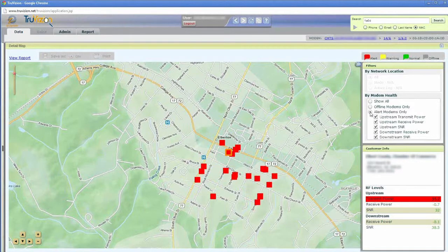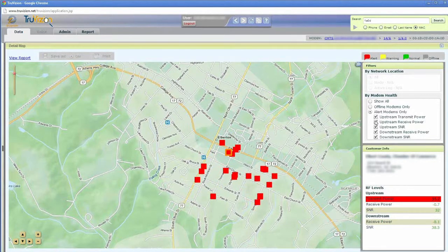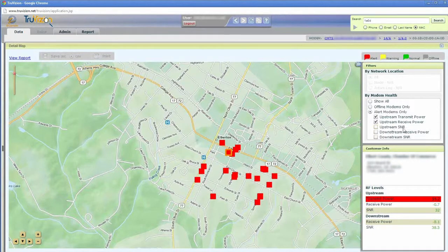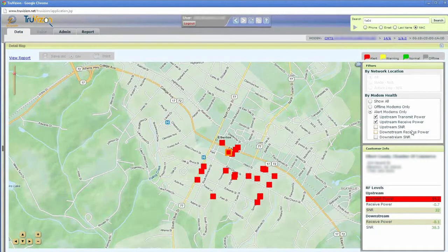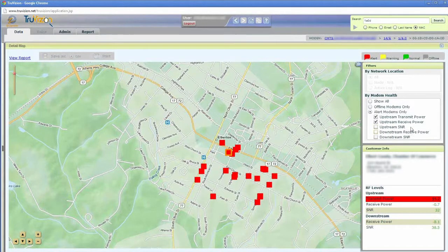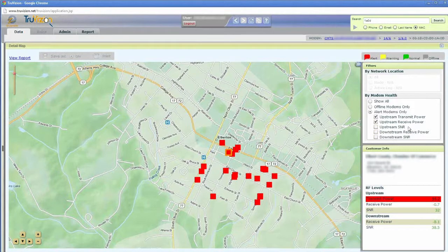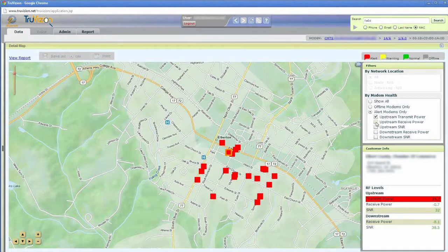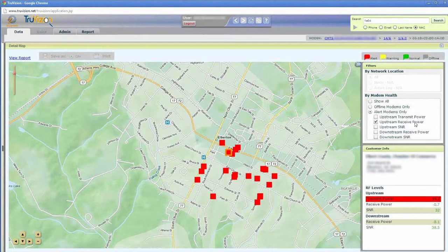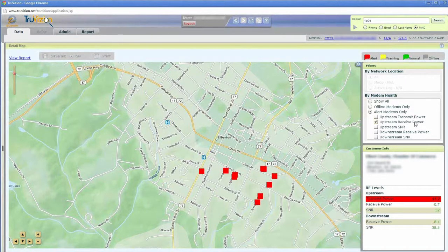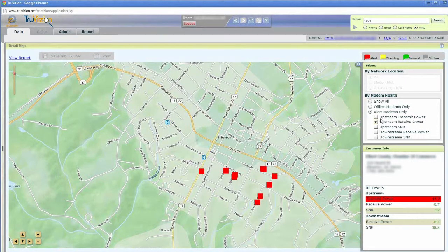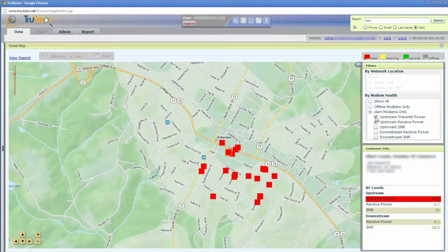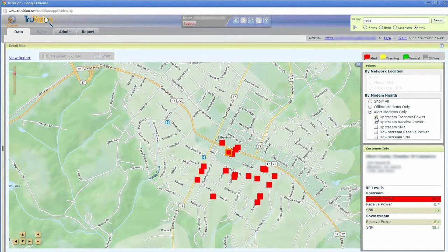I can even filter that further by taking off different boxes right here. For example, nobody's experiencing any SNR problems, it looks like, and it looks like the only thing that we've got going on would be upstream transmit power and upstream receive power. You can see everybody, it looks like, is having an upstream transmit power, and a few are having upstream receive power problems as well.